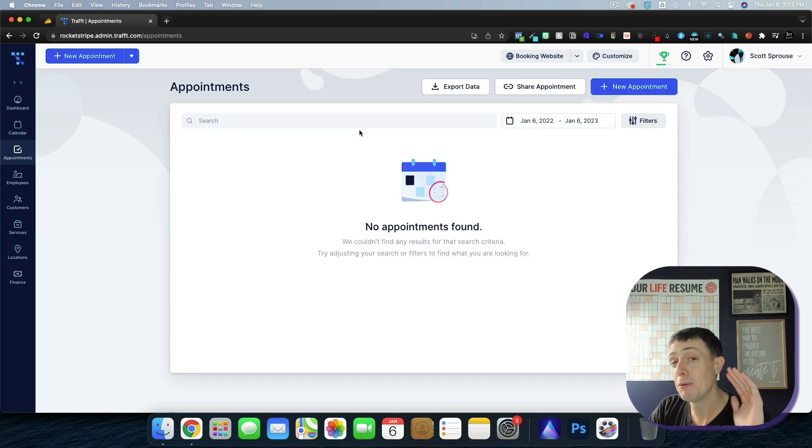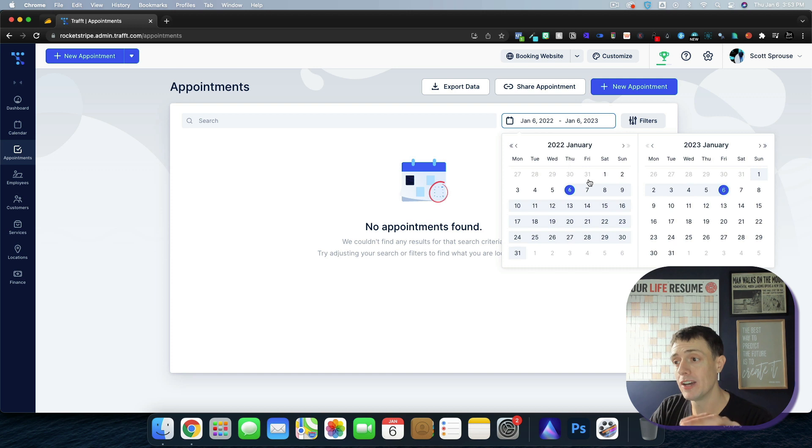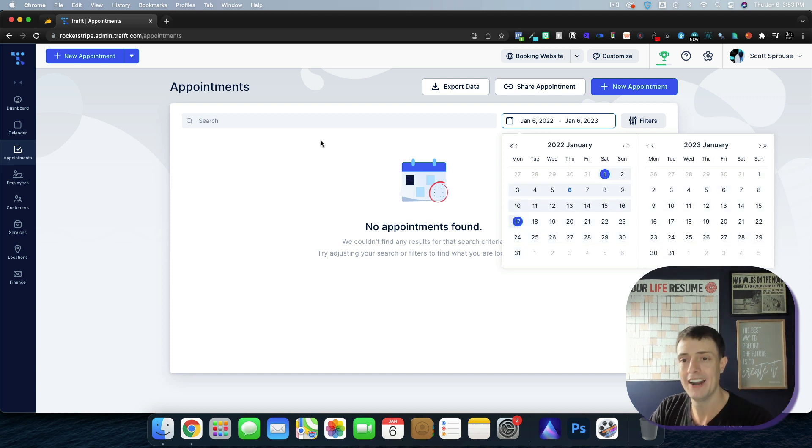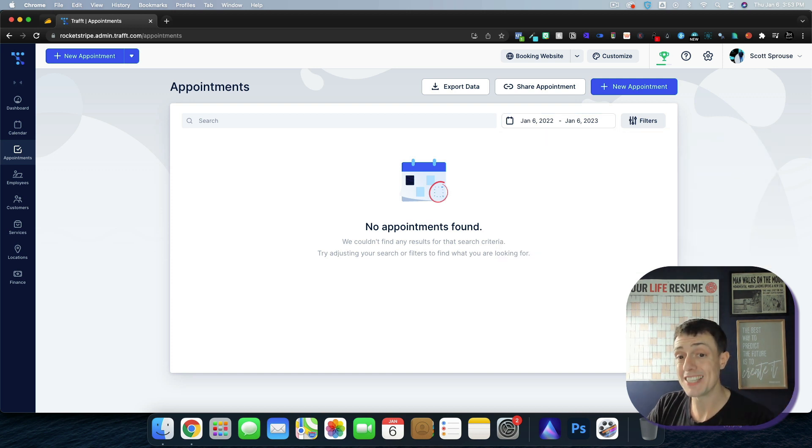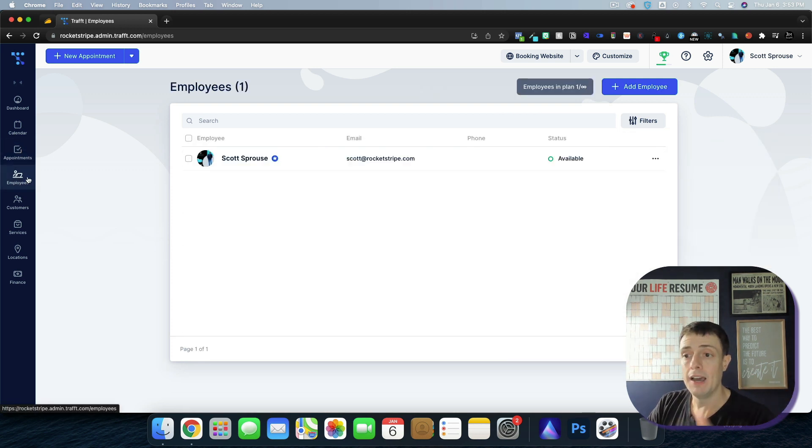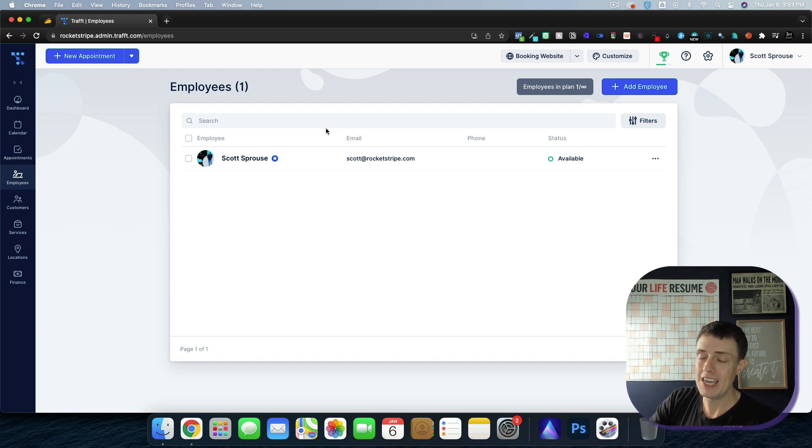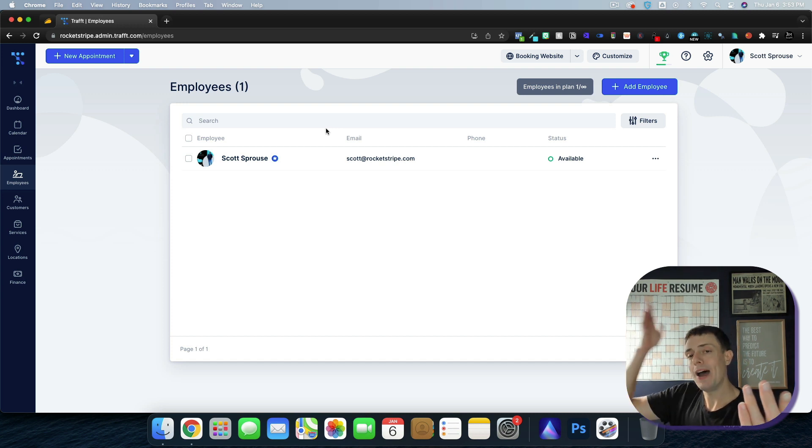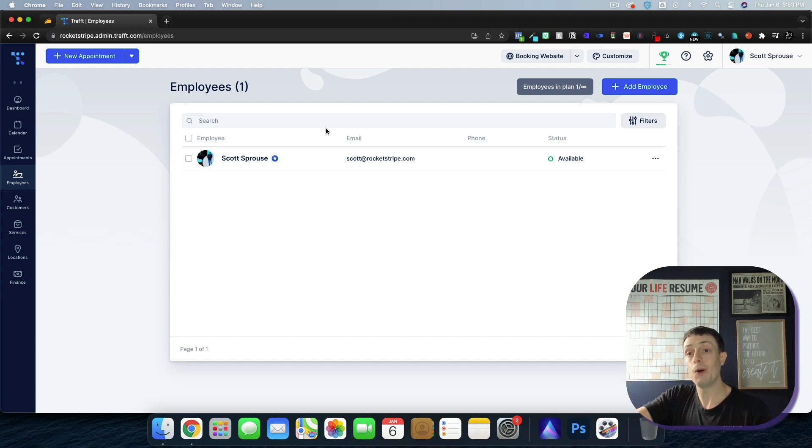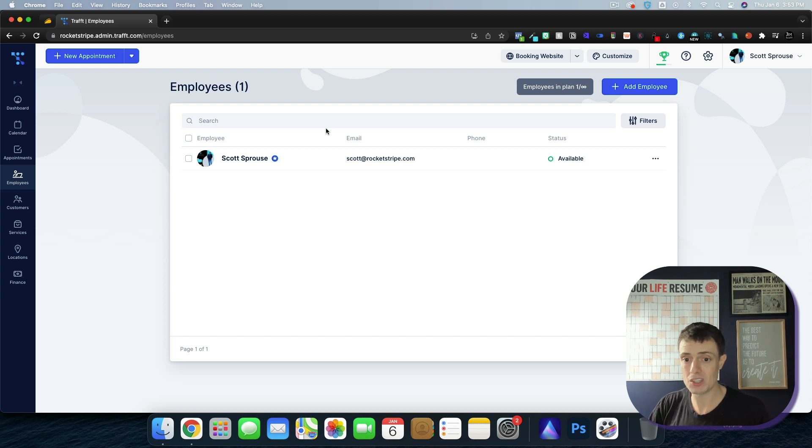Under the appointments, I'm going to be able to look at all of the appointments. I can look at it for a period of a year and I can see how many appointments I did, my employees. It's just going to be me. But if you have multiple employees, you can see how each employee is doing, how many appointments they're doing, all of those different things.